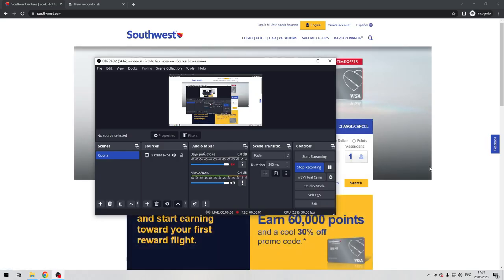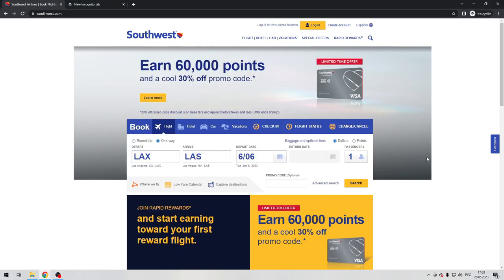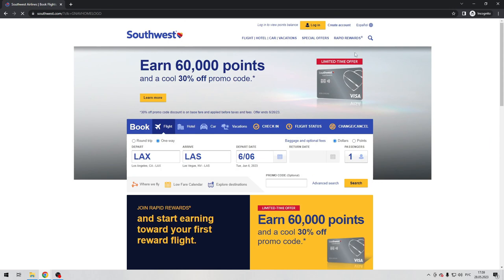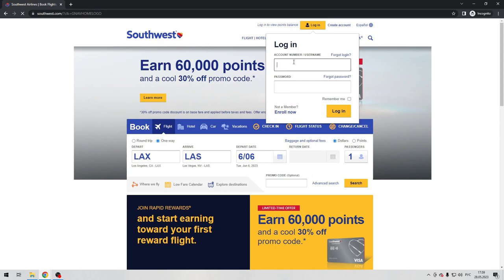Hello everyone, you're on the Mist Octopus channel. Today you will find out how to transfer Southwest points. Let's go. Open the Southwest website, log in, and enter your username and password.